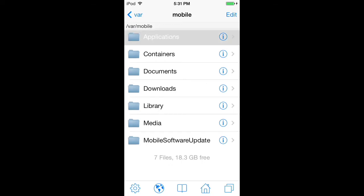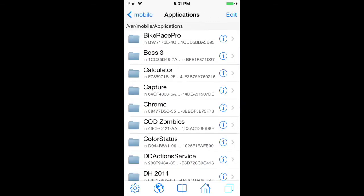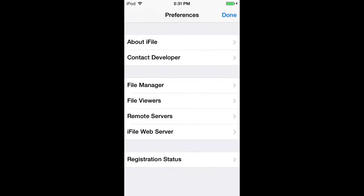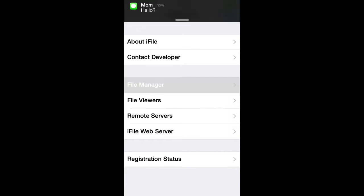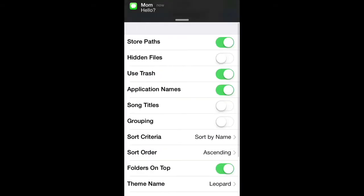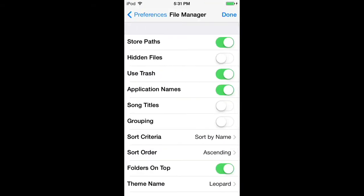Then click the settings bar, go to File Manager, and click Application Names and turn that on.